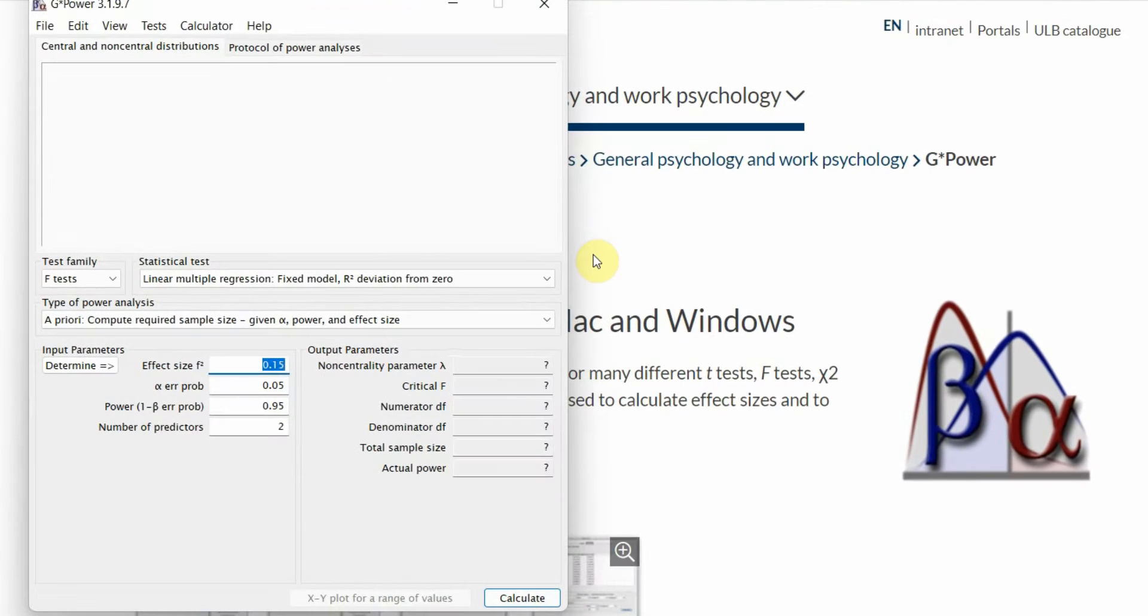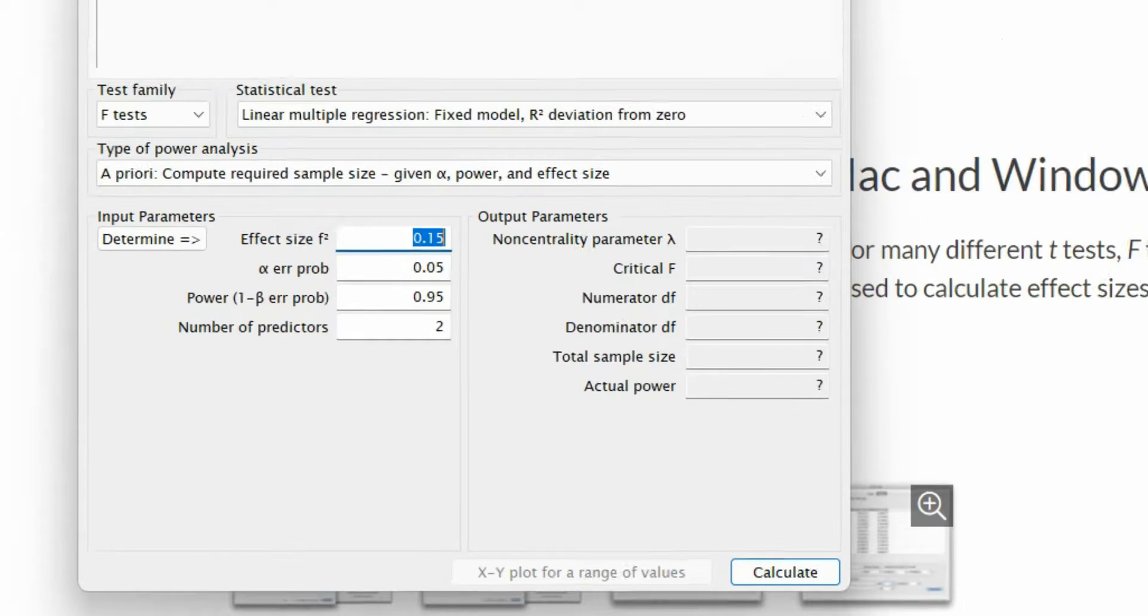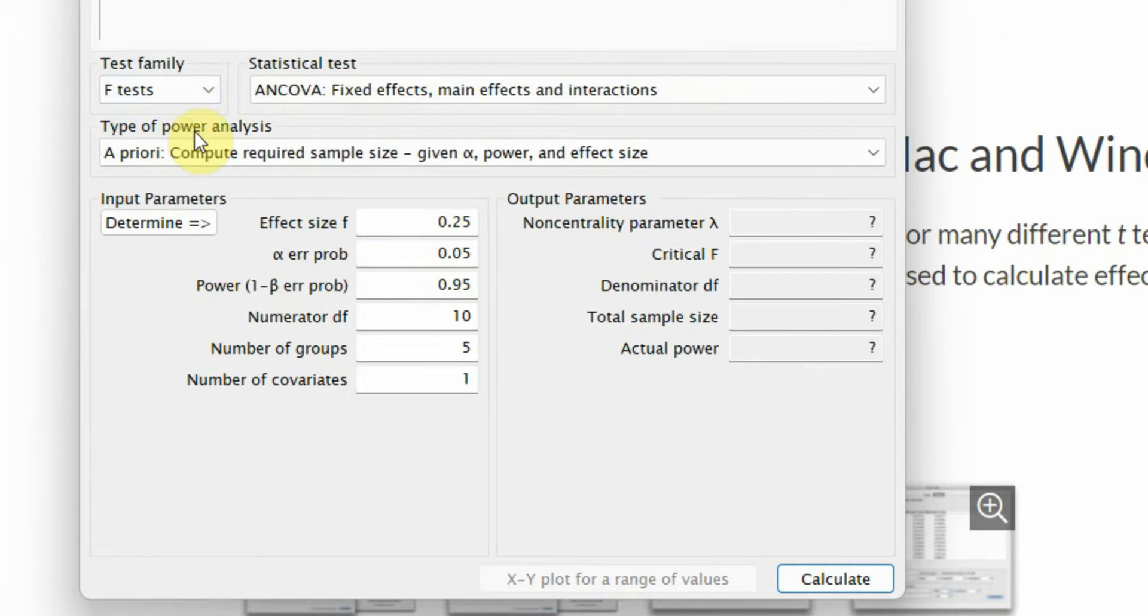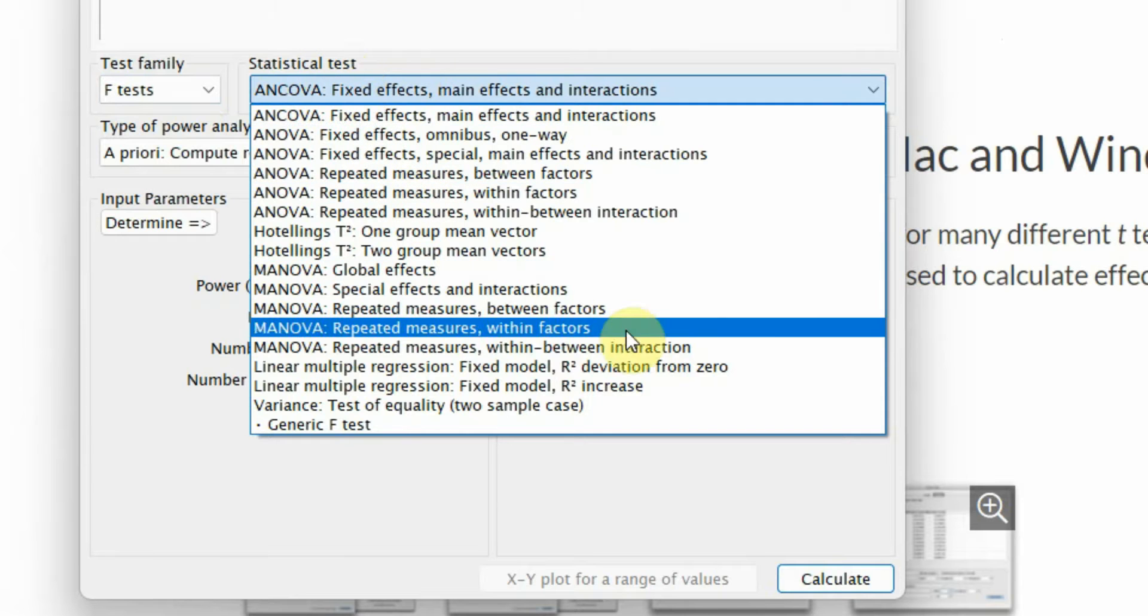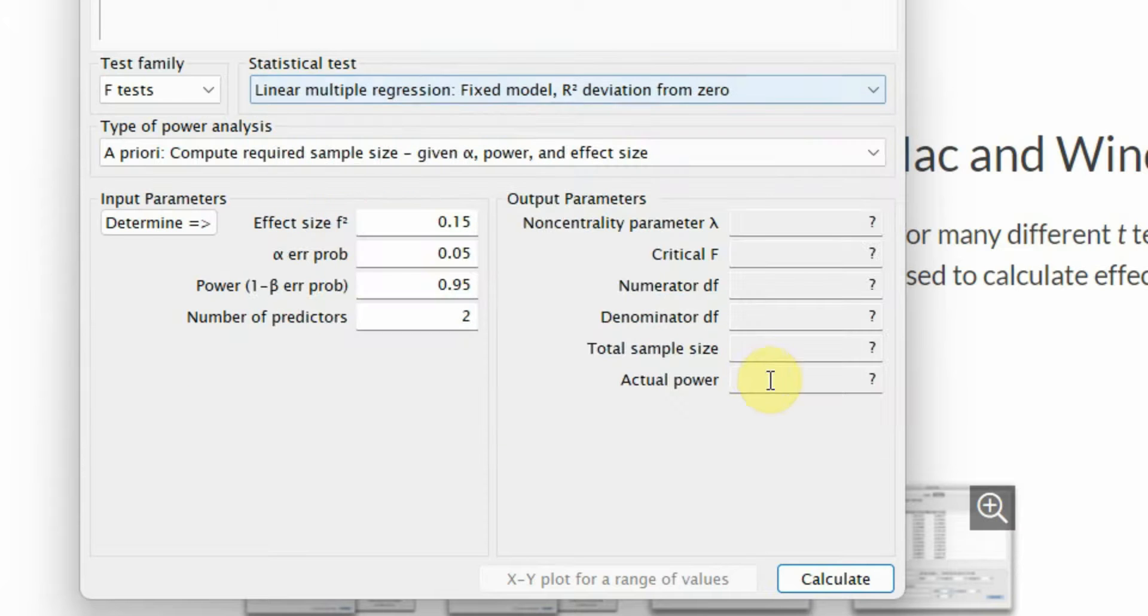Here is the software. Once you open the software, from test family you have to select F-Test. And from statistical test you have to select Linear Multiple Regression Fixed Model R-Squared Deviation from 0.